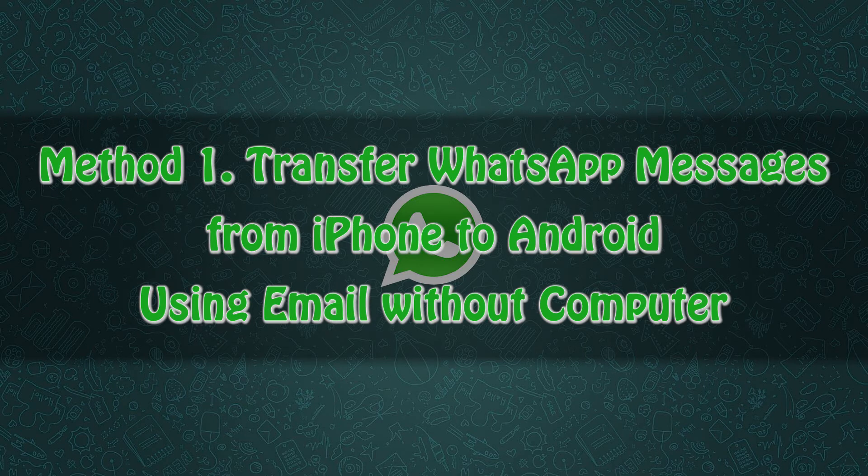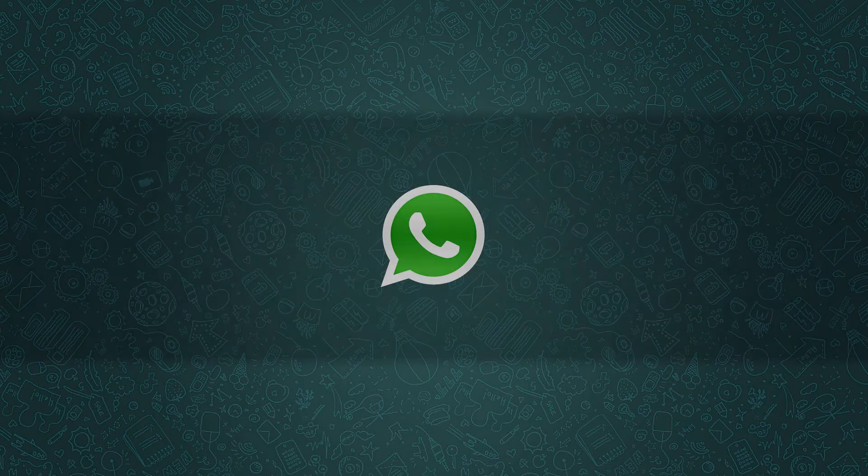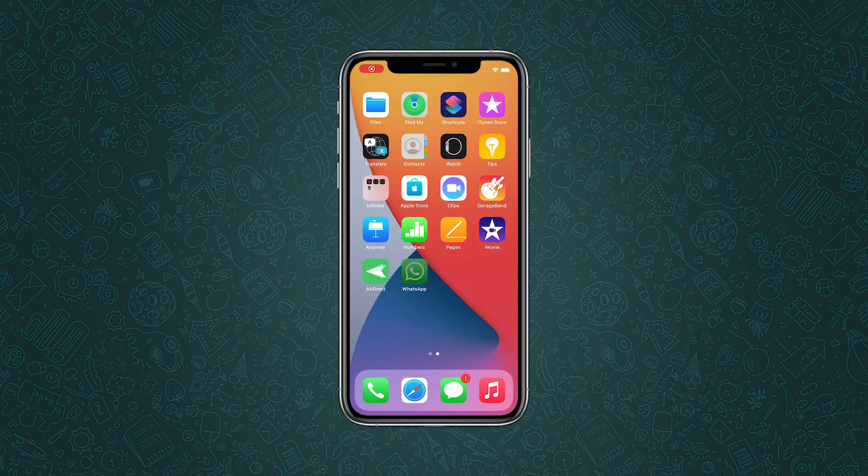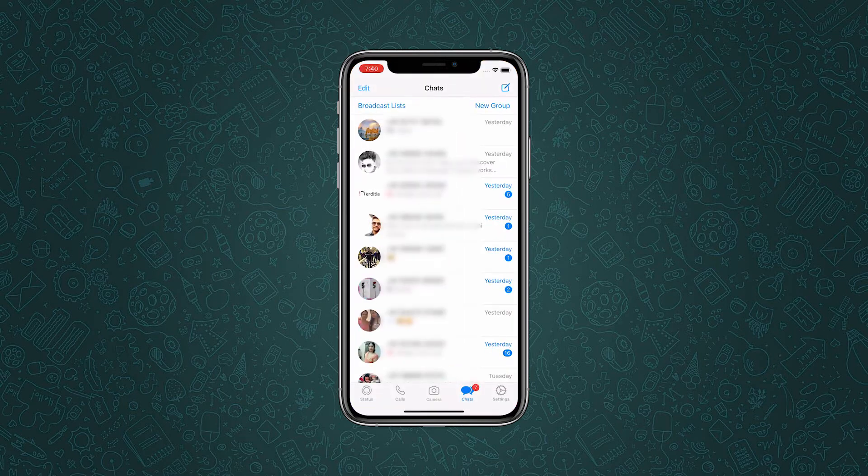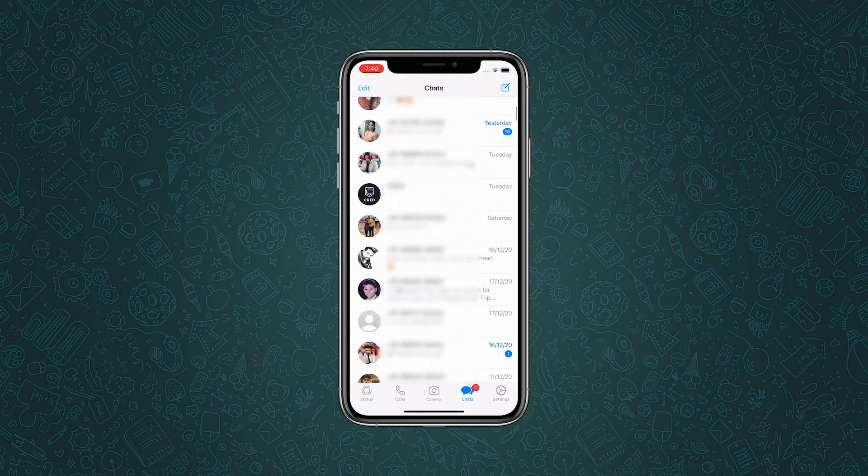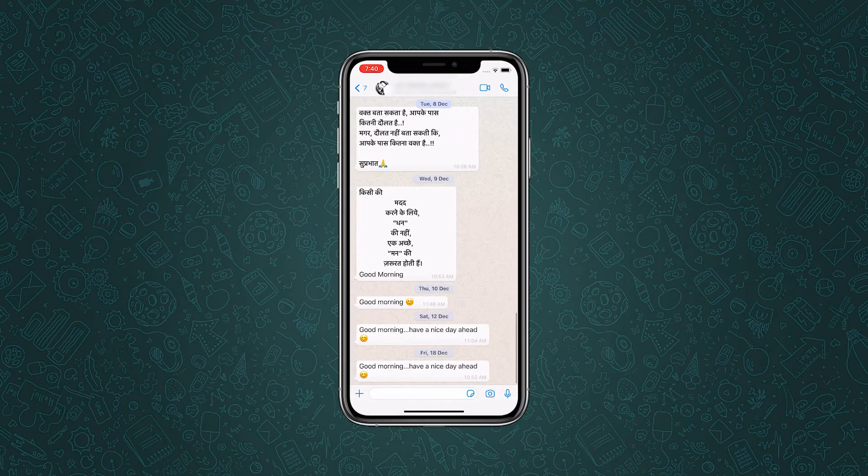Method 1: Transfer WhatsApp messages from iPhone to Android using email without computer. Using email is a feasible way to transfer WhatsApp messages from iPhone to Android for free and it's quite easy to operate. First, open WhatsApp on your iPhone, then select a conversation that you want to transfer to your Android phone.